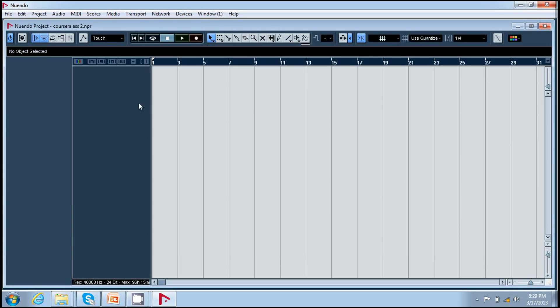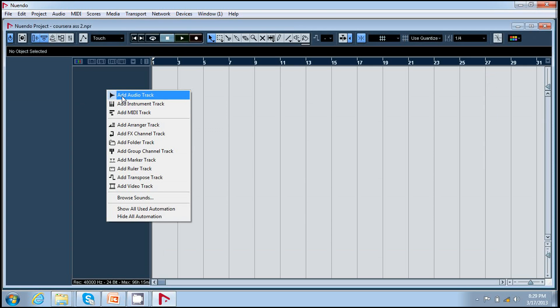Now to create a track you can either double click in this region or you can right click and select add audio track.